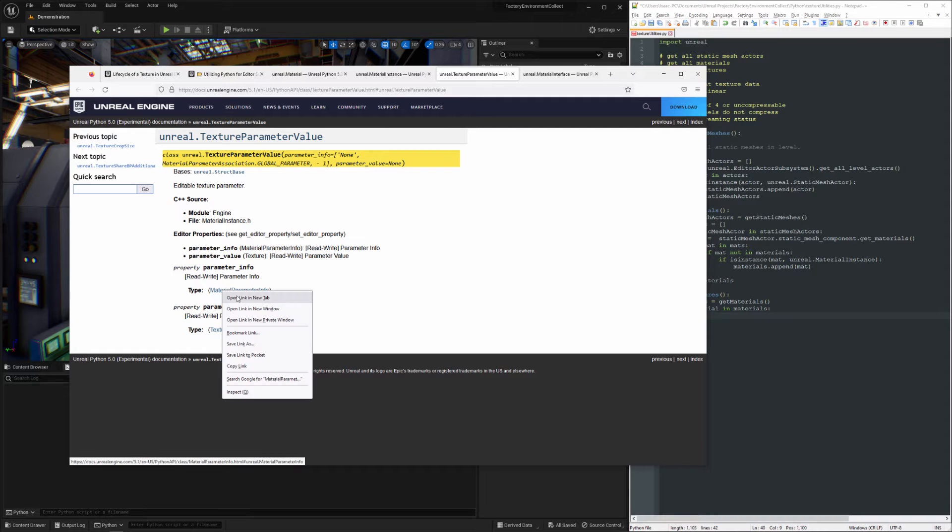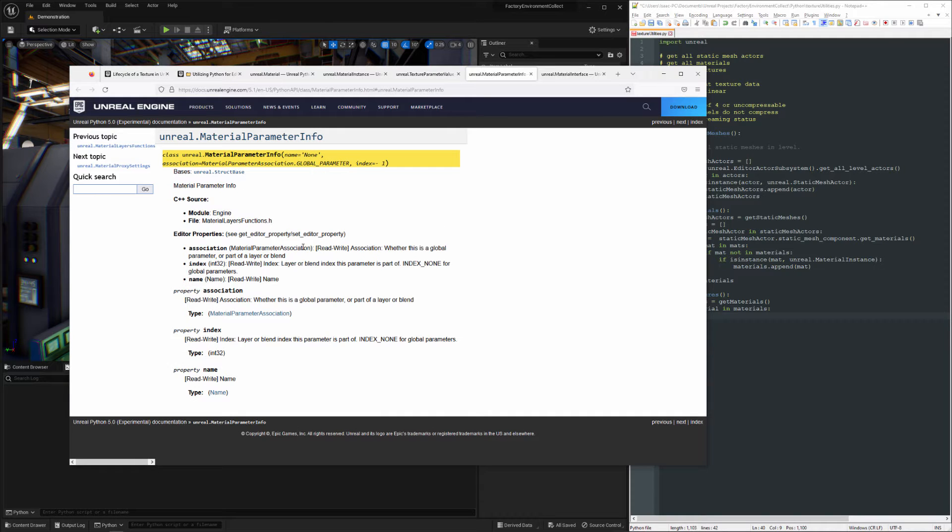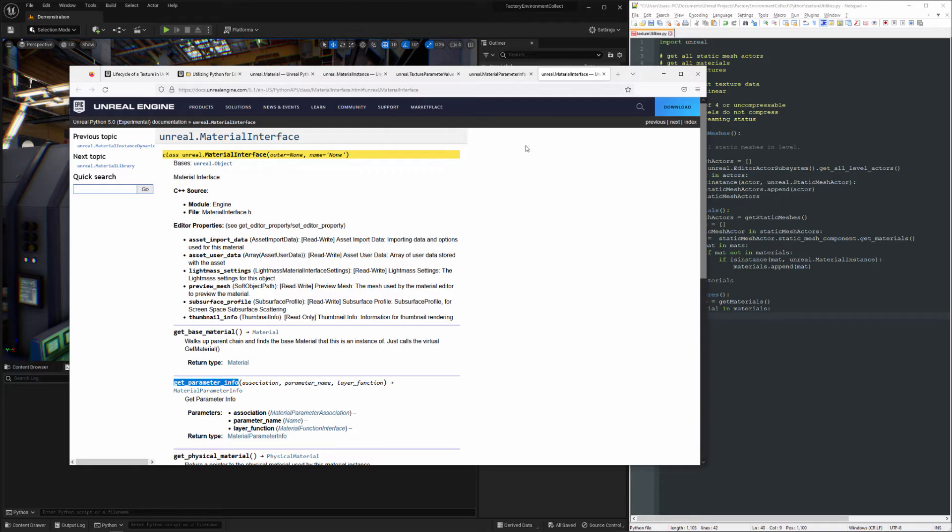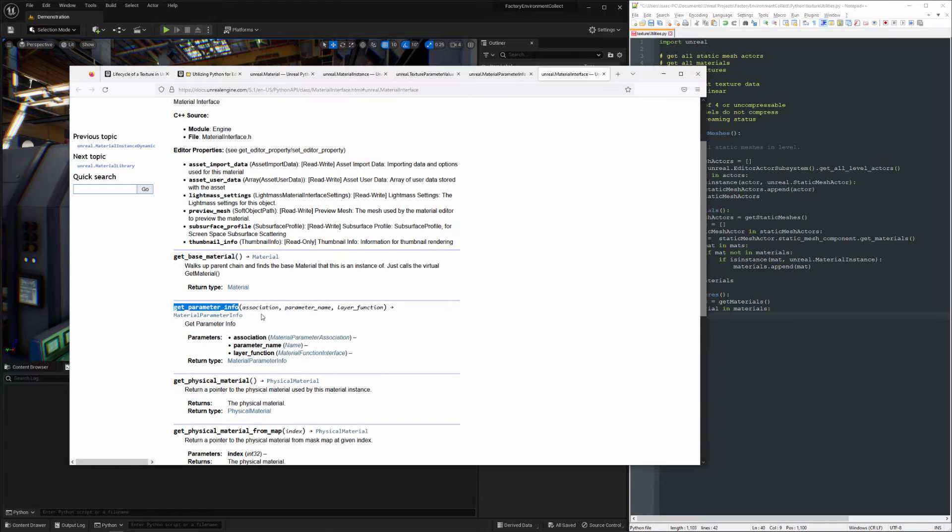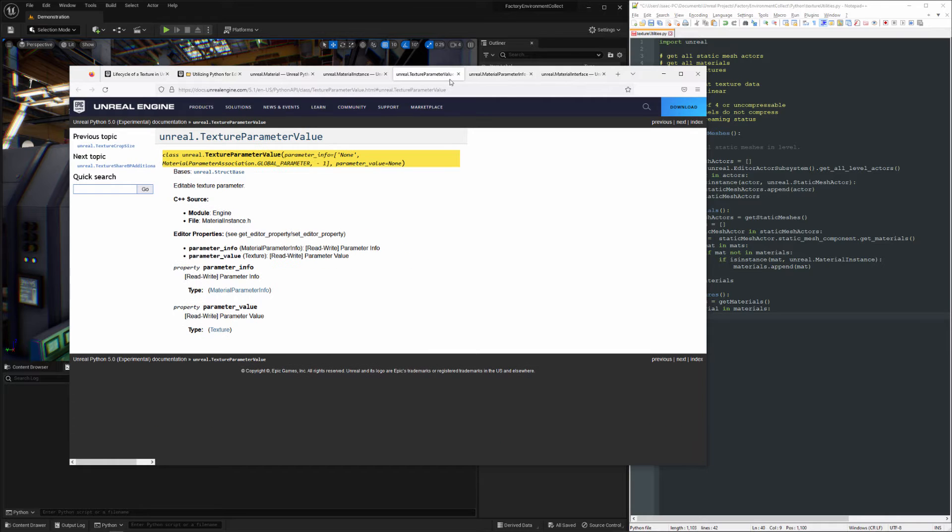So the texture is what we're actually looking for, but I can show you what's in the material parameter information. So it's going to give you the association and the index and the name, which is stuff that you could use here if you wanted to get this information from a material. But we're not going to worry about that because all we really need here is the texture.